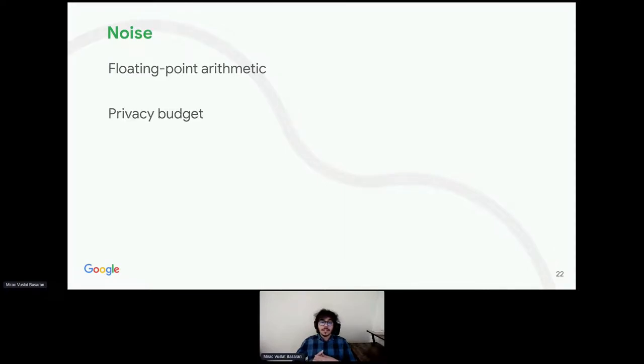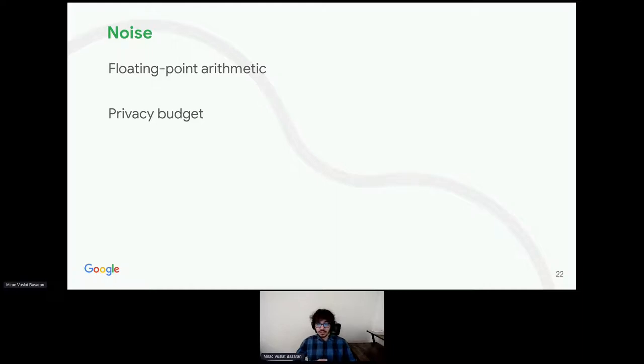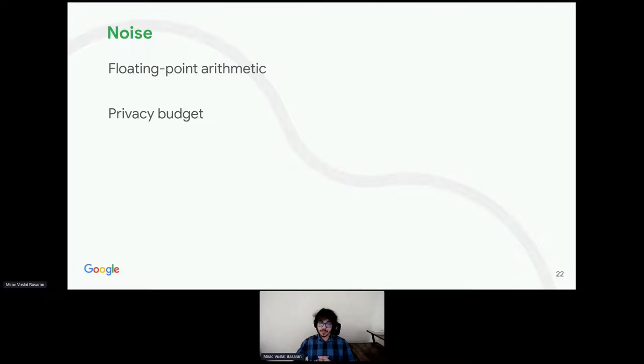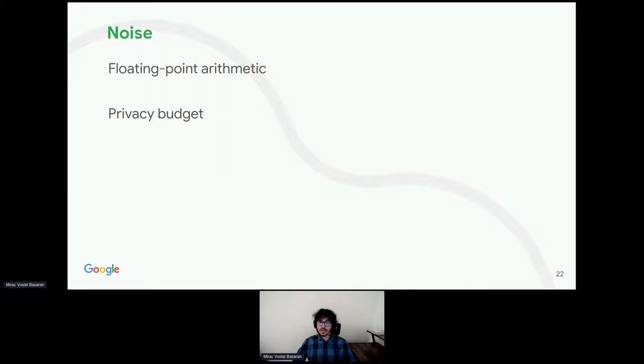Finally, there is the concept of privacy budgets. When you do multiple differentially private computations on the same data, you have to, again, calibrate the noise carefully in order not to degrade your privacy guarantees. And this is usually the case in practice. You are usually interested in computing multiple statistics from the same set of data.